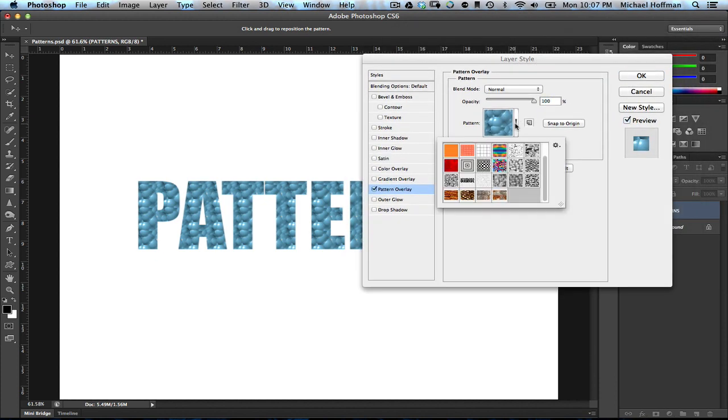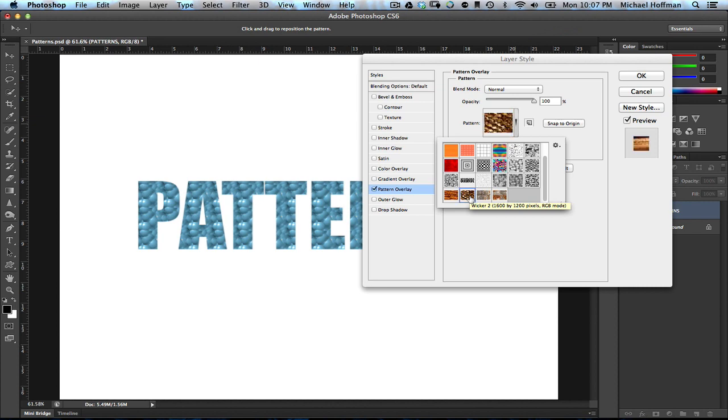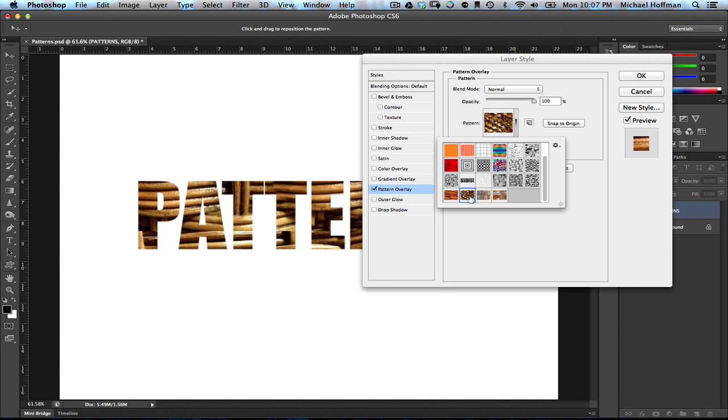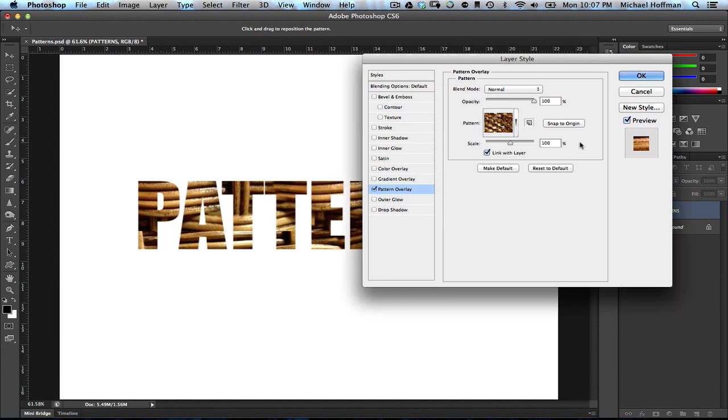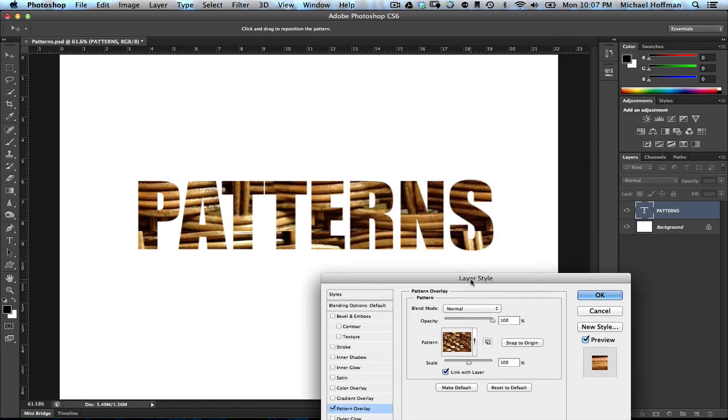However, we can access this dropdown list, and once again, here are the patterns that we've got loaded currently. If we click this one, which is Wicker 2, we can see that it looks just about the same as it did before. It's quite large, and it doesn't really look well constrained within the text.